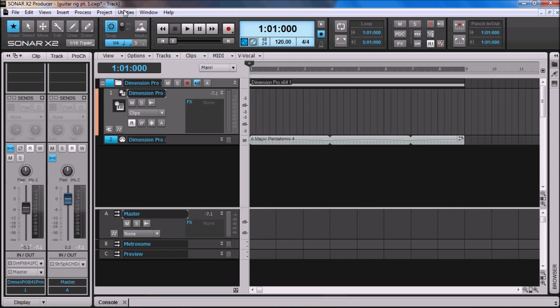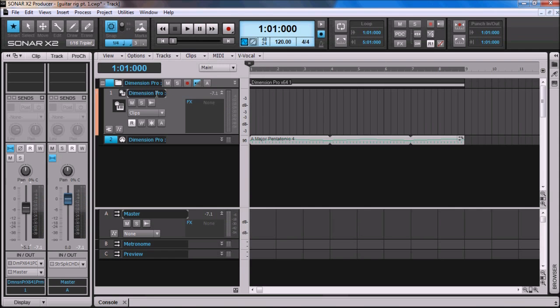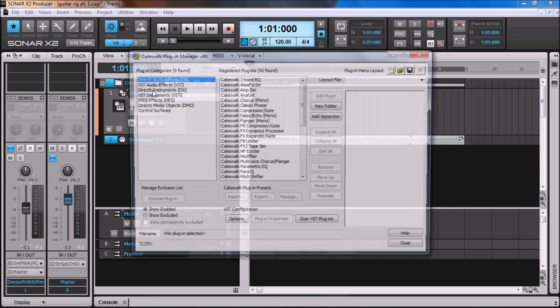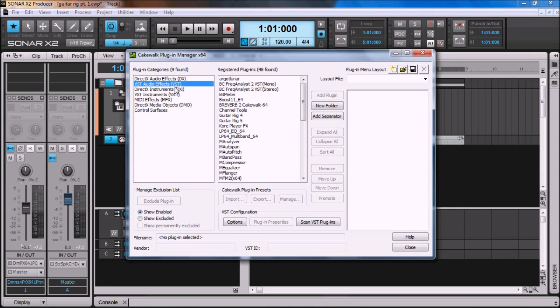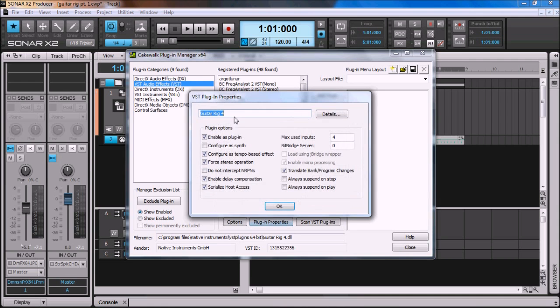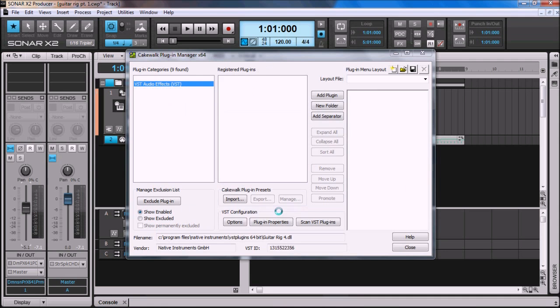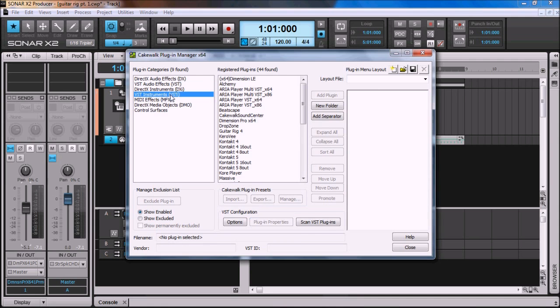So one of the first things that you have to do to use Guitar Rig 4 is come up to the Utilities menu, and go to the Cakewalk Plugin Manager, click on that, and then under VST Audio Effects, you'll see Guitar Rig, I've got 4 and 5, let's choose 4, and then hit the Plugin Properties button, and then you need to click this option, Configure as Synth, click OK.